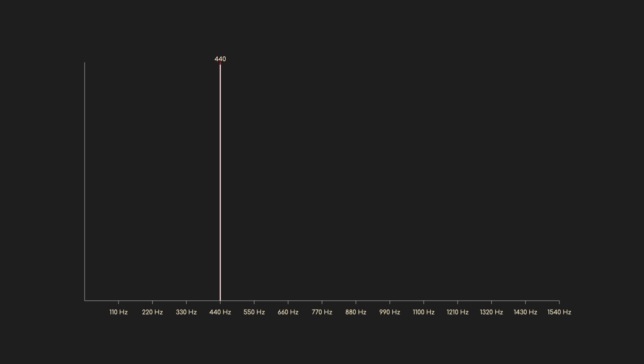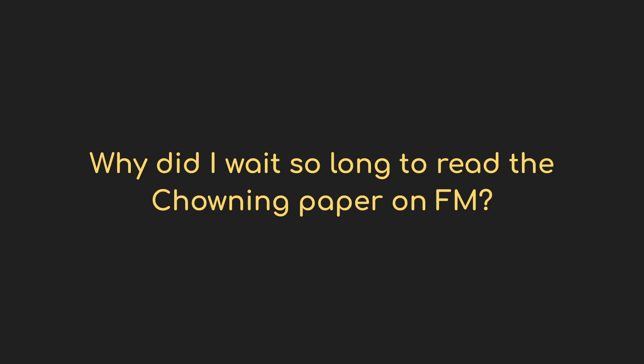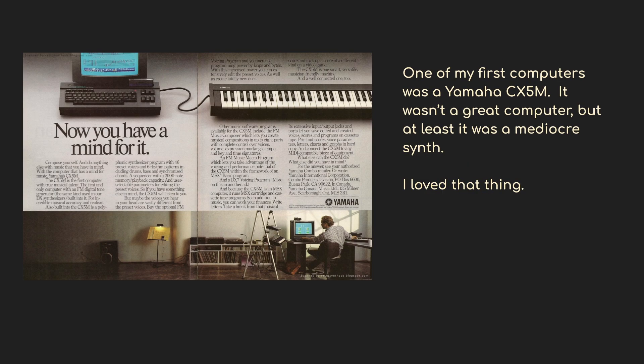Until the modulation is all the way down and we're left with the original carrier alone. If that doesn't hurt your brain, you're doing better than I was — it frankly blew me away the first time I ran this test. I've been programming FM since the DX7 but I didn't realize this is what was happening. Let's do another quick test to make sure it wasn't a fluke.